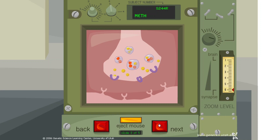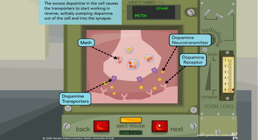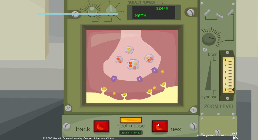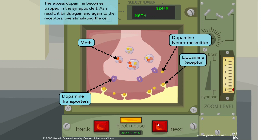The excess dopamine in the cell causes the transporters to start working in reverse, actively pumping dopamine out of the cell and into the synapse. The excess dopamine becomes trapped in the synaptic cleft. As a result, it binds again and again to the receptors, overstimulating the cell.